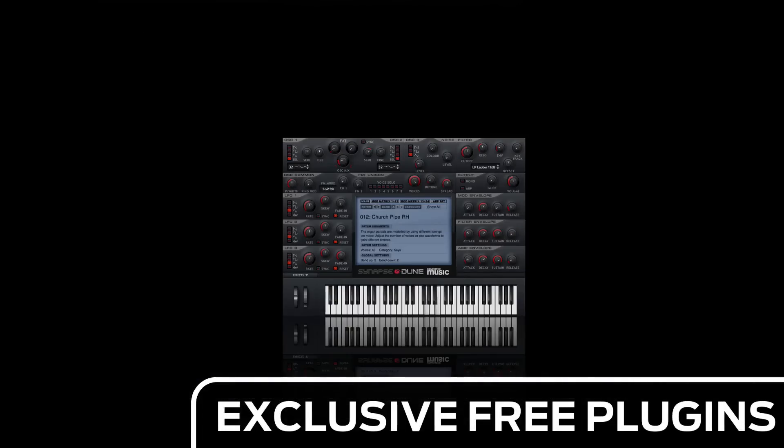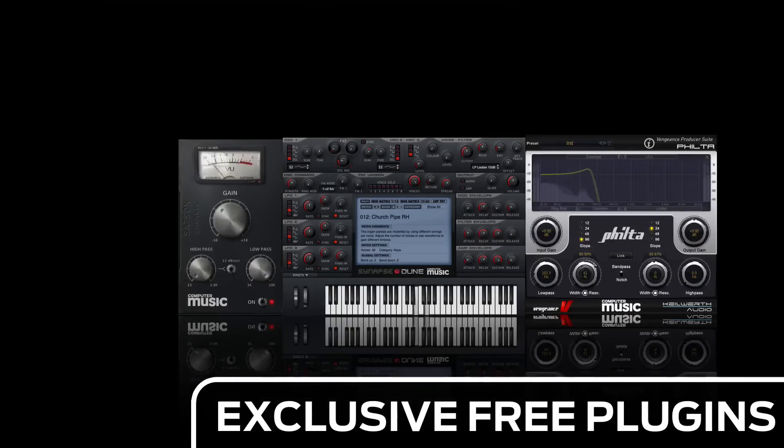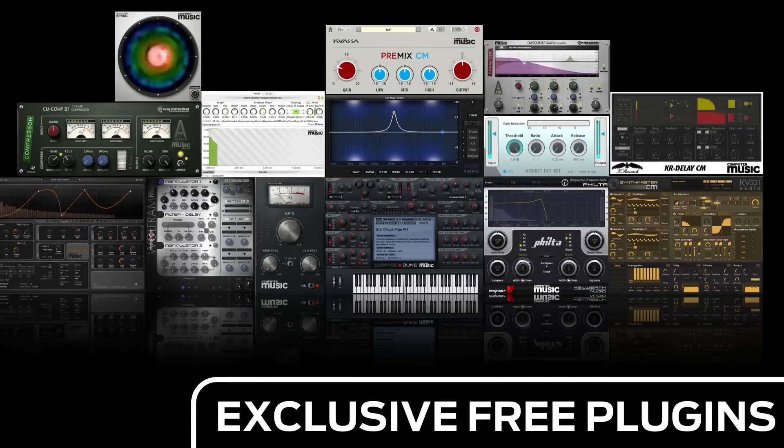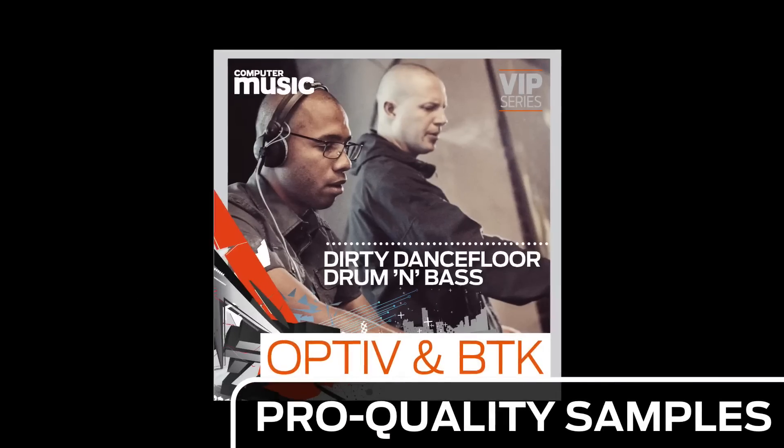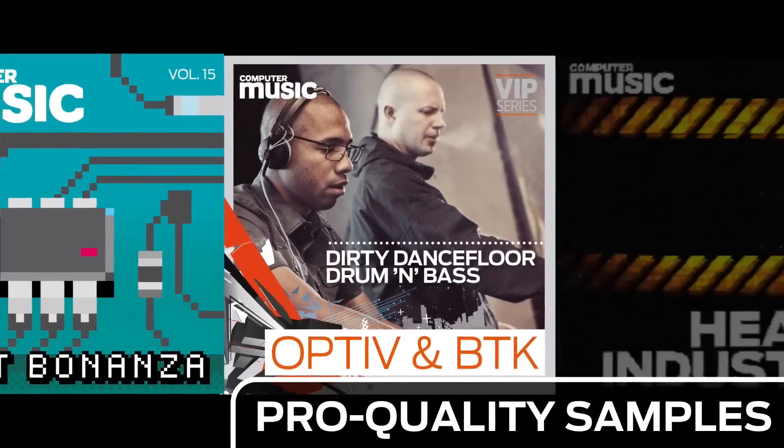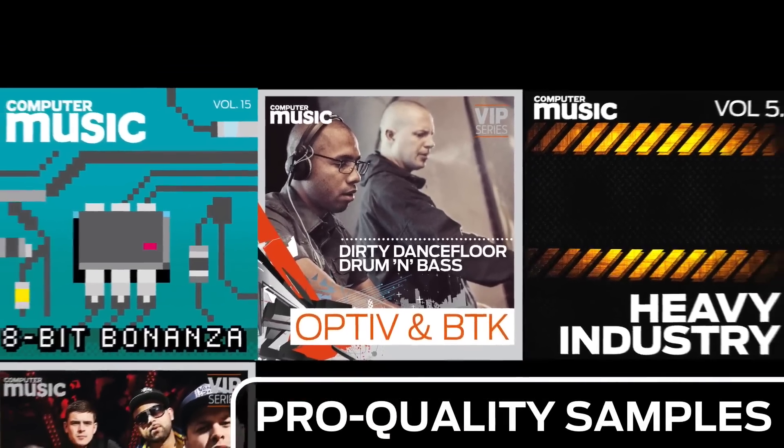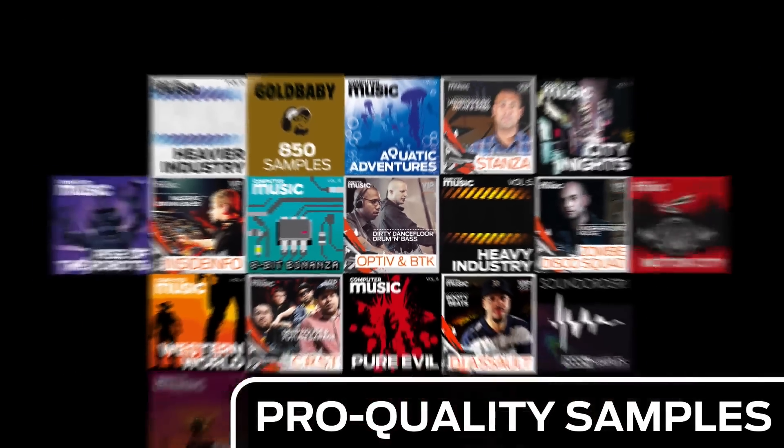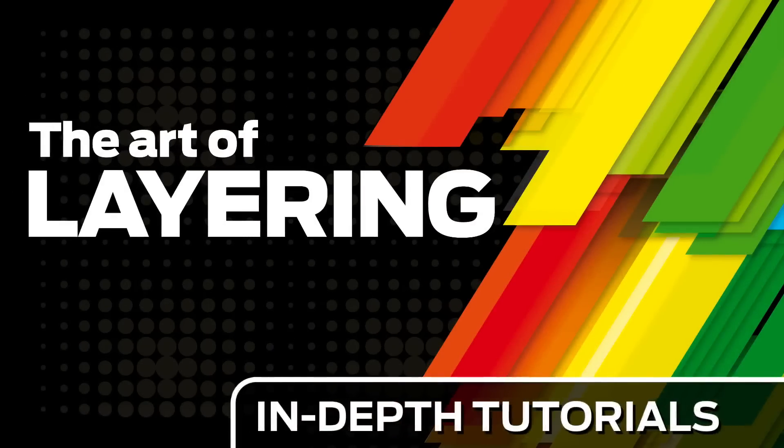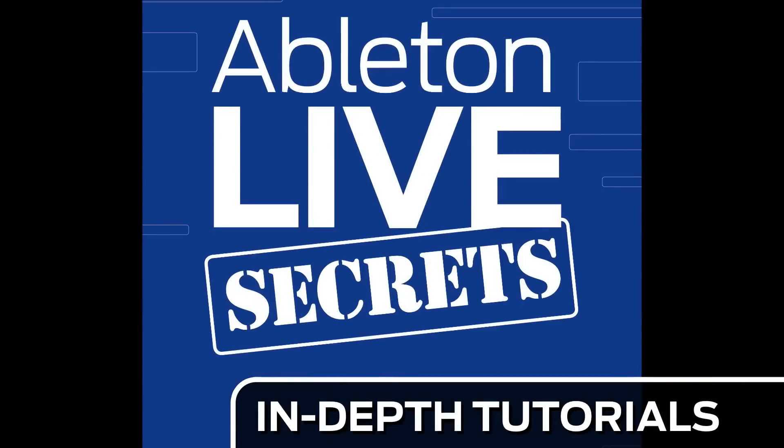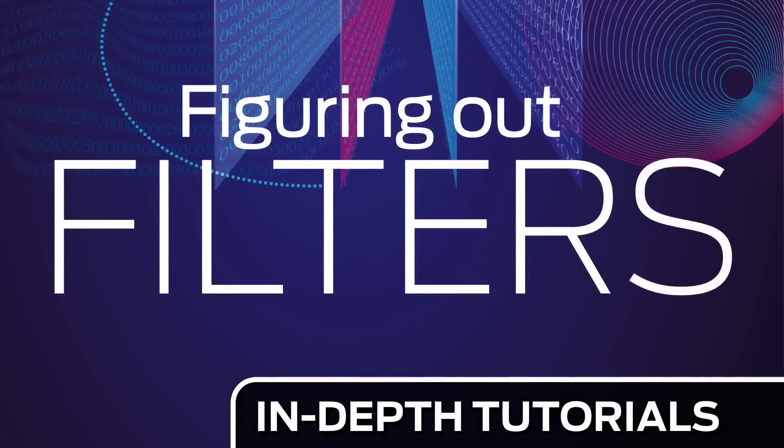Download over 30 exclusive plugins. Get hundreds of pro quality samples and power up your production skills with in-depth tutorials.